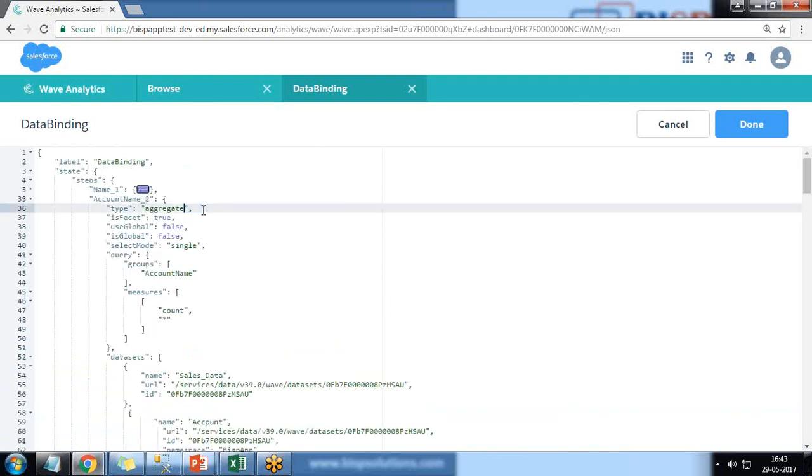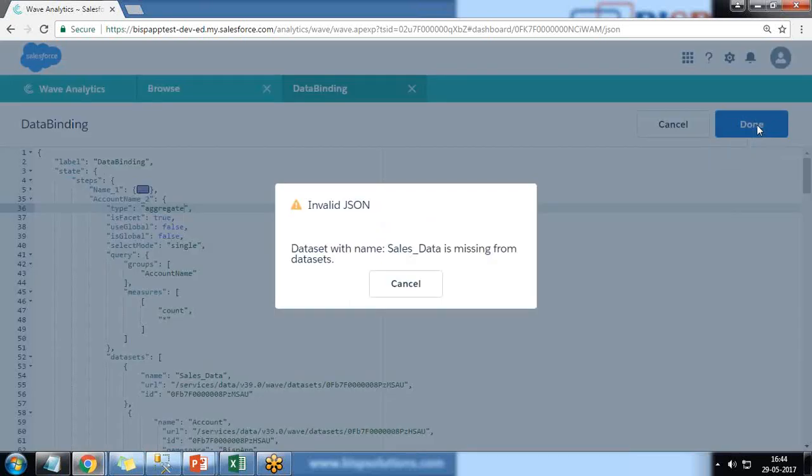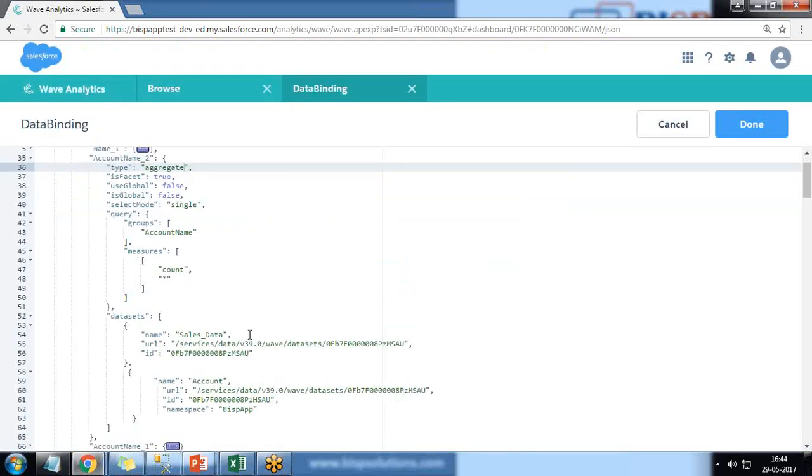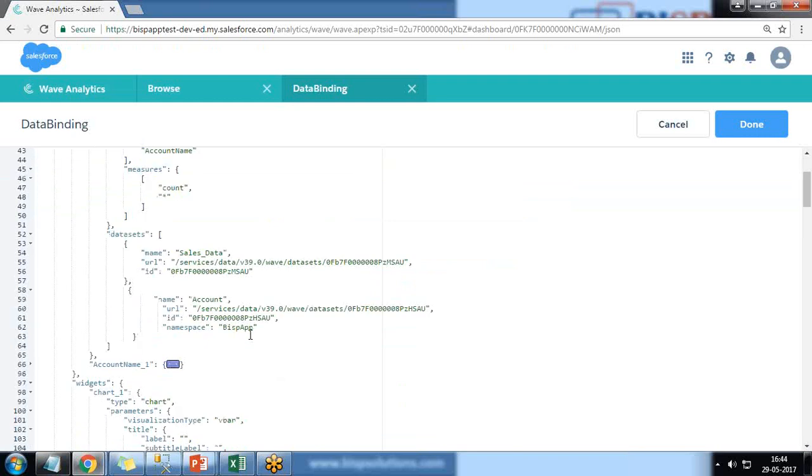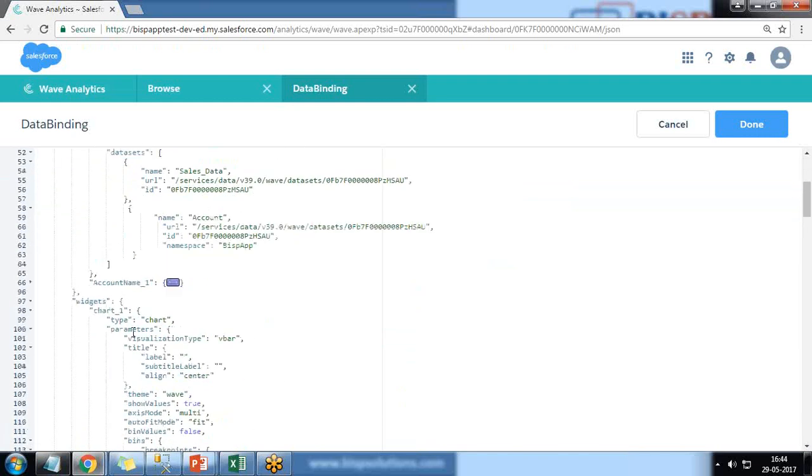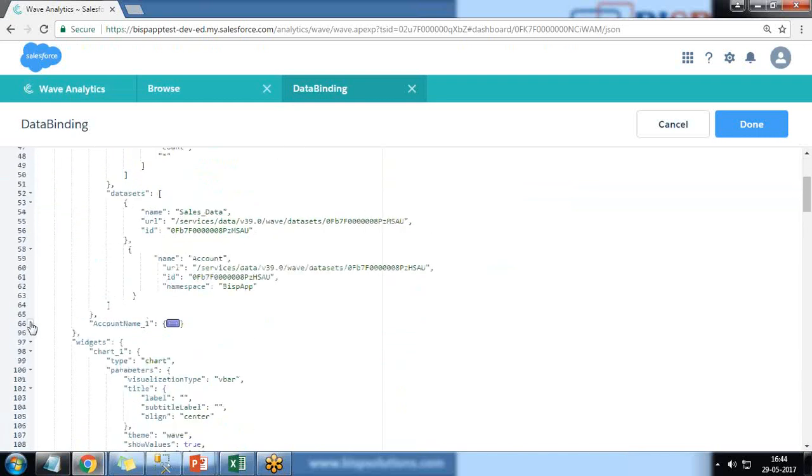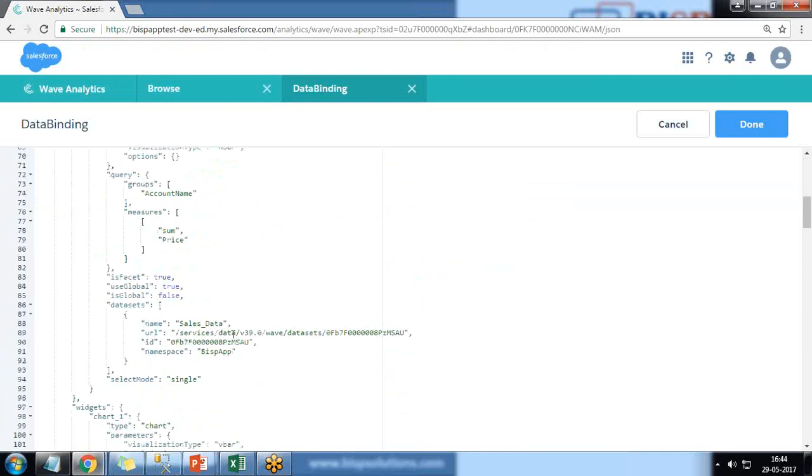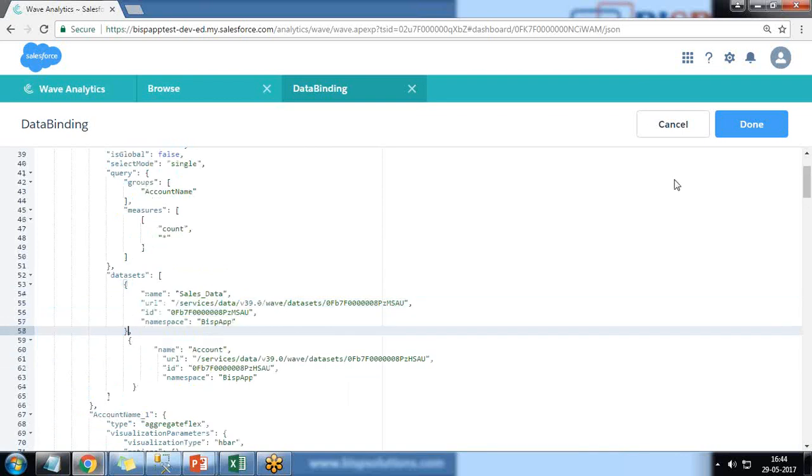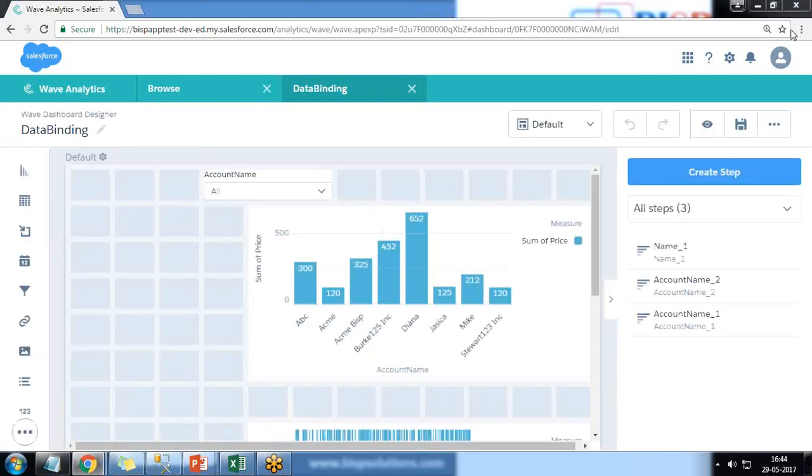And I remove this aggregate flex, otherwise it won't work. Let's done it. And you will see we are getting an error message that sales_data is missing from dataset. You might get this kind of error. So what you can do is I'll just scroll down and I'll just copy sales_data and paste it here. And you see when I saved and click on done, it is resolved.